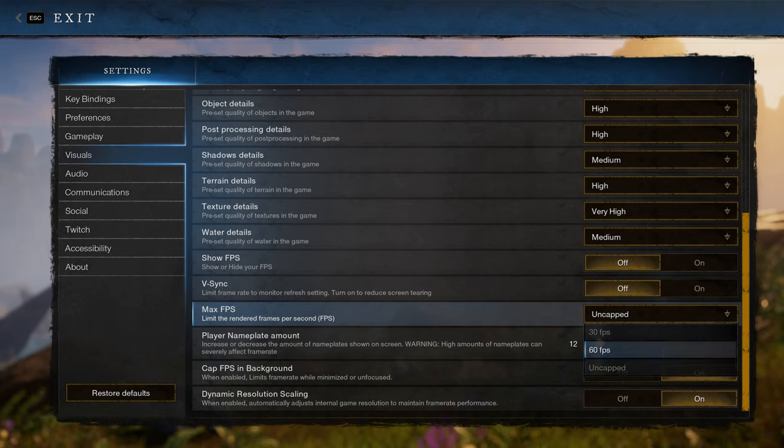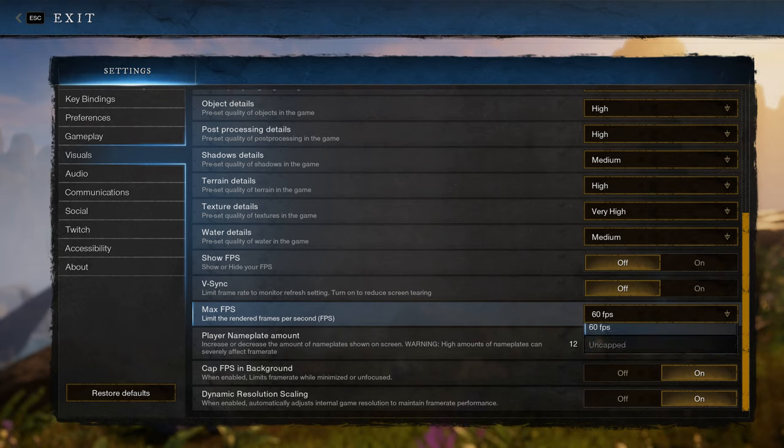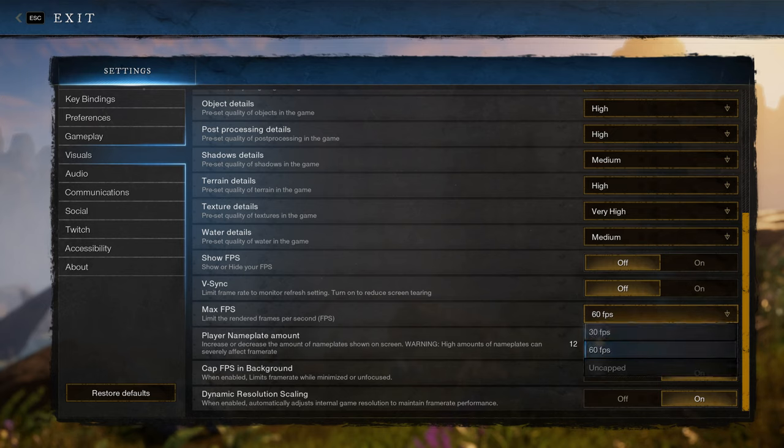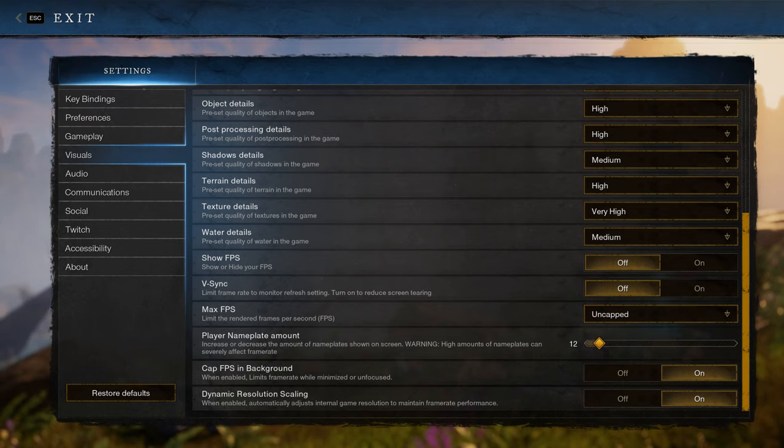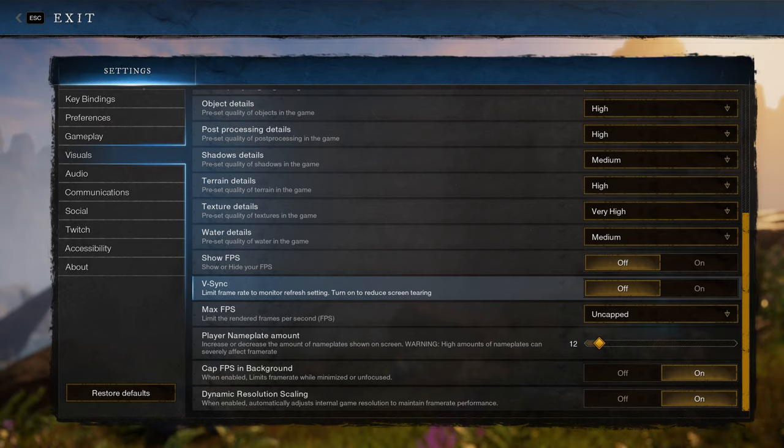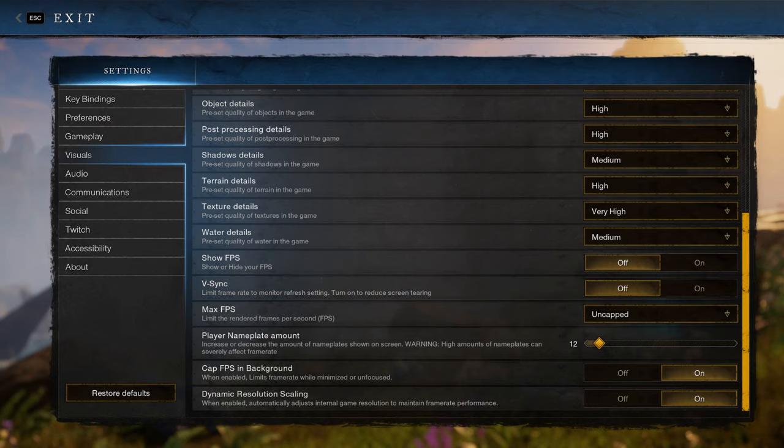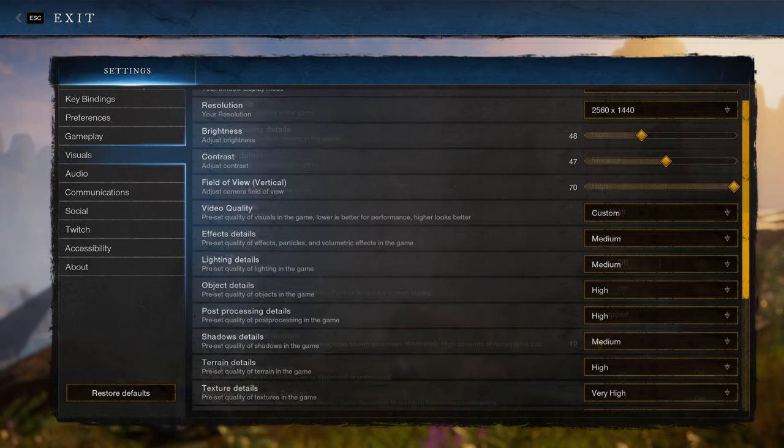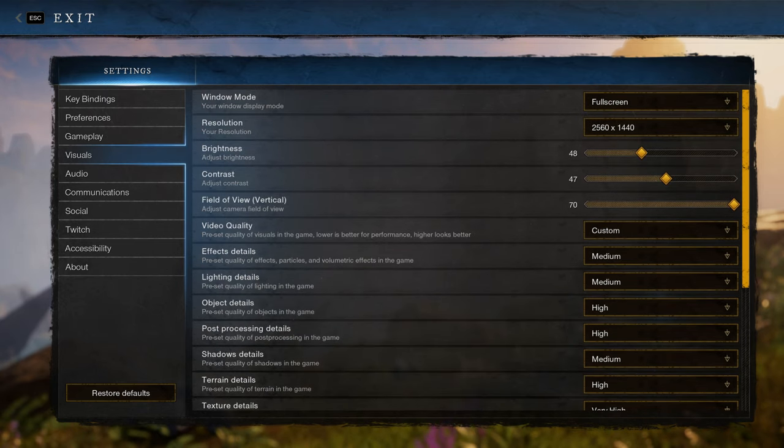Now if you have a monitor that's only 60 Hertz refresh rate, you're probably better off just leaving it at 60 frames per second capped. But if you have a monitor that can go over 60 Hertz and you have a video card that can give you more than 60 frames per second in New World, then you're definitely going to want to follow this guide.